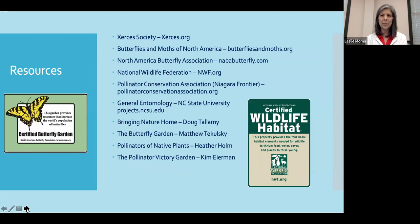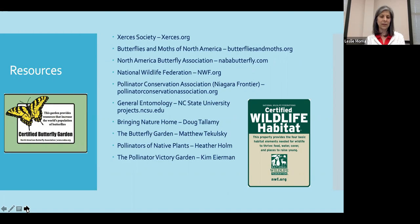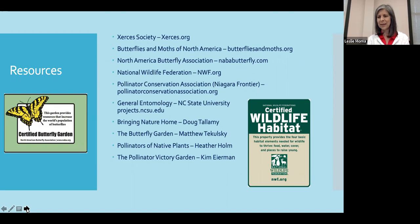I found a number of my sources from the Xerces Society as well as Butterflies and Moths of North America. There are also a few wonderful books I use as resources: Bringing Nature Home by Doug Tallamy, The Butterfly Garden by Matthew Tekulsky, Pollinators of Native Plants by Heather Holm — a very good graphically illustrated book — and The Pollinator Victory Garden by Kim Eierman, which has a lot of good information on butterflies as well as bees. That concludes my presentation and I'll be happy to take any questions.